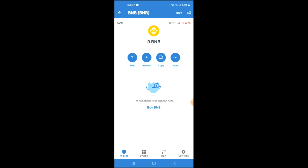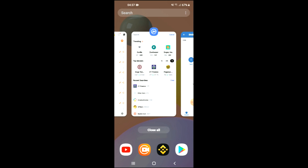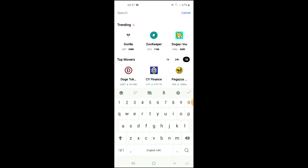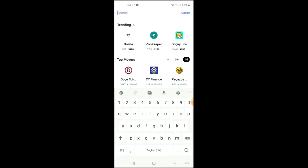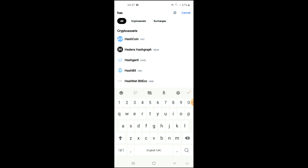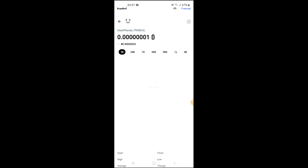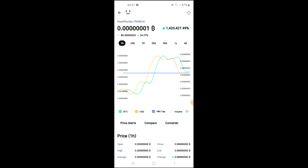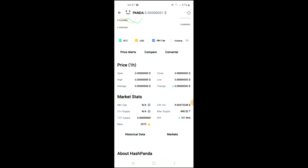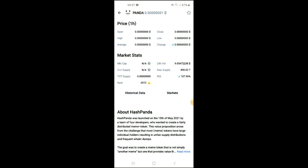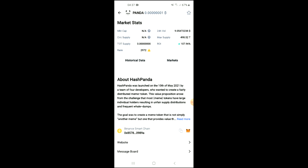Keep in mind that the BNB that you're purchasing now, later on in the video we're going to be swapping that for the Hash Panda token. After you've done your purchase, you're going to go into the CoinMarketCap app and search for Hash Panda. Here you can see it, and from here you'll be able to look at some analytics. If you scroll down you can read more about it, and right where you see Binance Smart Chain you're going to tap on those two boxes.